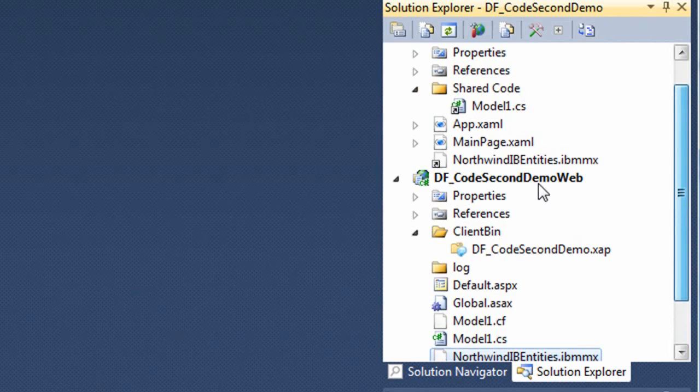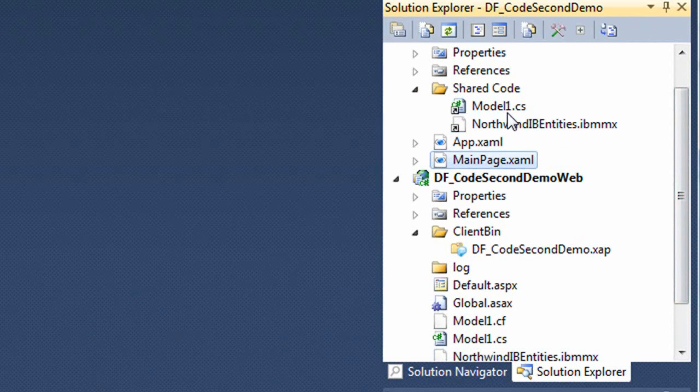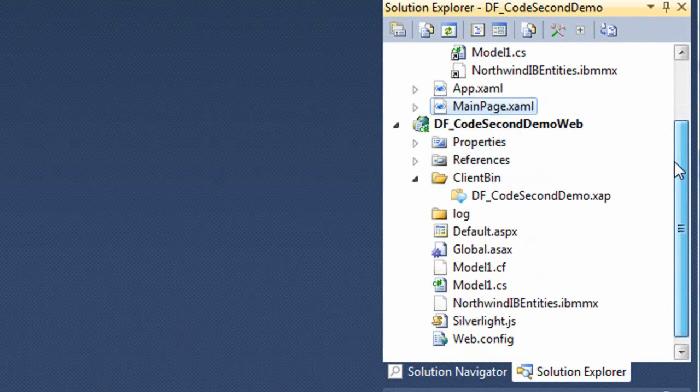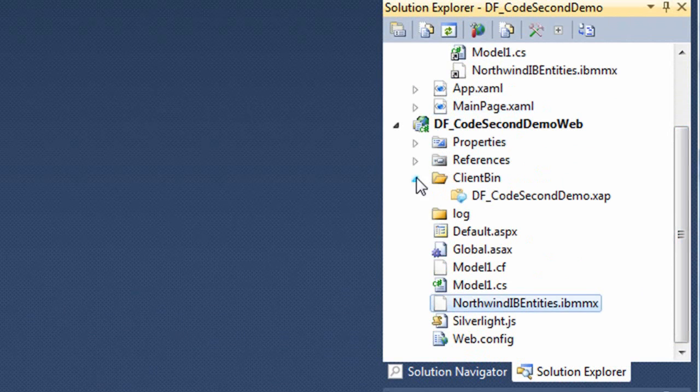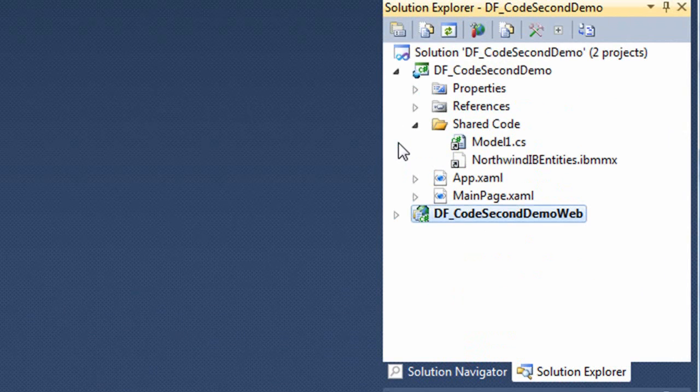We need that metadata up in the Silverlight application, too, so DevForce added a link to it, and we'll just move that up next to model for cleanliness. We're done with the web project for now, and we're ready to try it out.